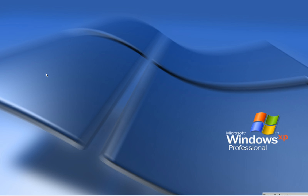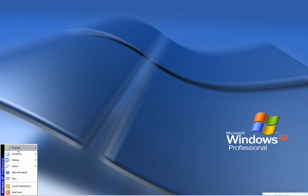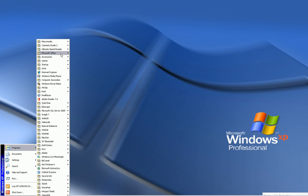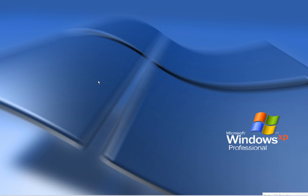Steps: open Microsoft Word from Start, Program, Microsoft Office, and then Microsoft Office Word.